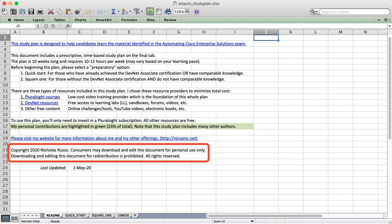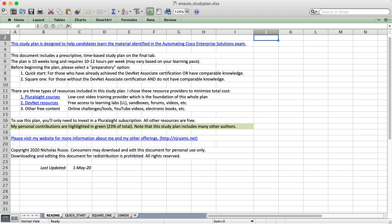I want to briefly talk about this copyright at the bottom. I encourage you to download this sheet and make local modifications. Maybe you want to add a column to track your progress, or color code different rows. The reason I've added this copyright is I want to prevent any theft and redistribution. I pour a ton of effort into these sheets, and I'm trying to help the community by doing it. All that said, let's check the Quick Start tab next.